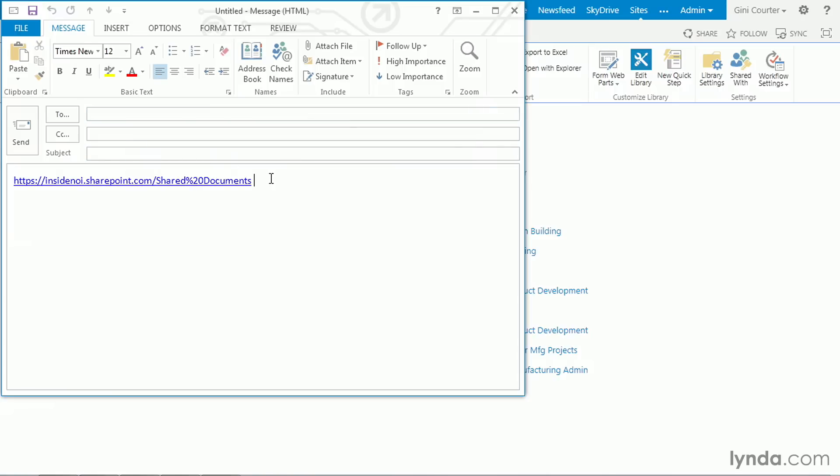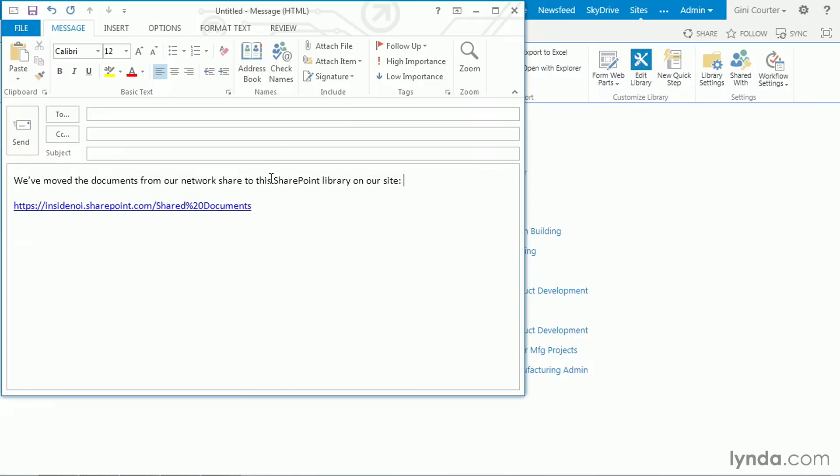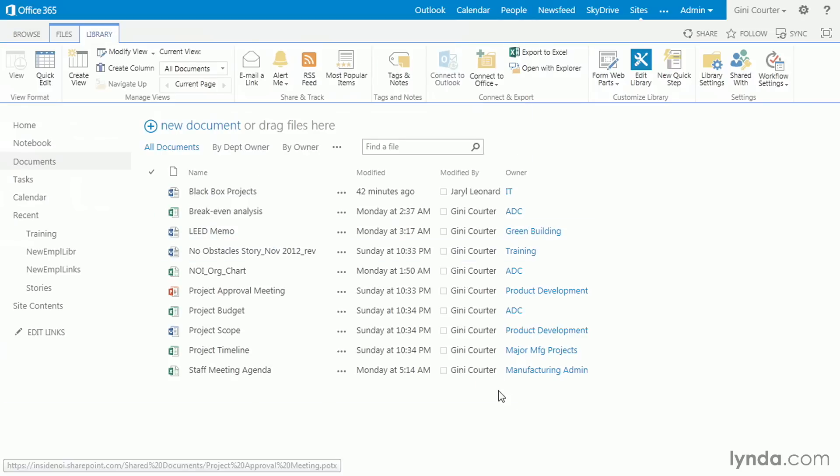If I want, I can add a little text in front of this. Nice trick from Word is Control Home takes me to the start of this. Message text. And I can simply say, we've moved the documents from our network share to this SharePoint library on our site. So then I could address this and I could simply send it. We'd be sending a link to somebody. I'll just send it to myself. Check names. It should find me. I'm just going to go ahead and send this. Just like that. So this is how we send files in SharePoint as links rather than attachments.